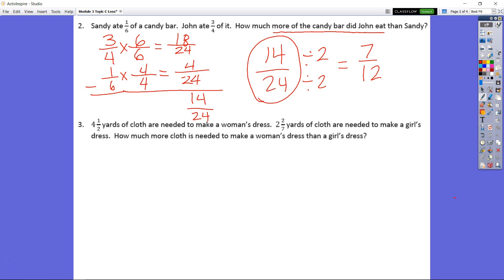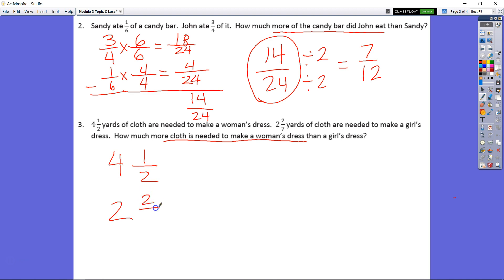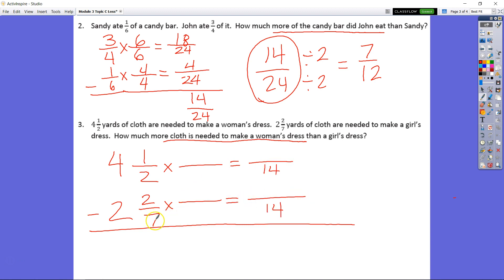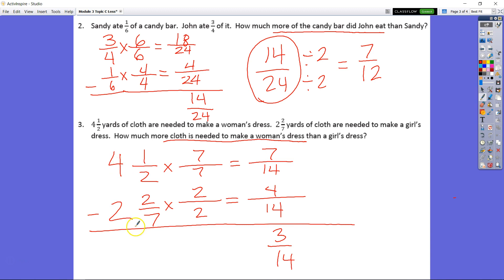Number 3: 4 and 1 half yards of cloth is needed to make a woman's dress. 2 and 2 sevenths yards is needed to make a girl's dress. How much more cloth is needed for a woman's dress? The woman's dress is my minuend. When I multiply my denominators I get 14 for my common denominator. 7 times 2 equals 14 and 2 times 7 equals 14. Multiply across: 7 and 4 for our numerators. 7 minus 4 is 3, giving 3 fourteenths, and 4 minus 2 is 2. Final answer: 2 and 3 fourteenths.